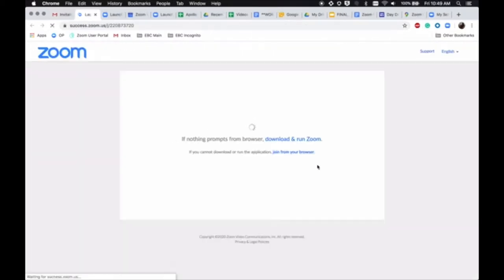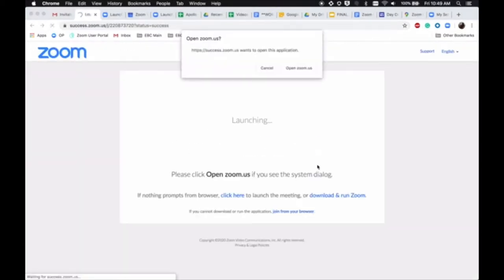You can click this invitation and you will be prompted to either download or launch Zoom.